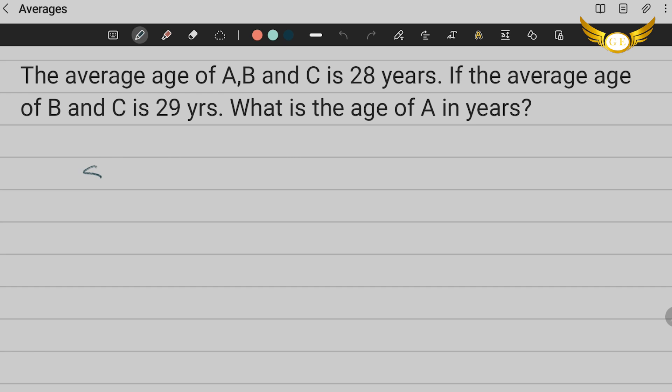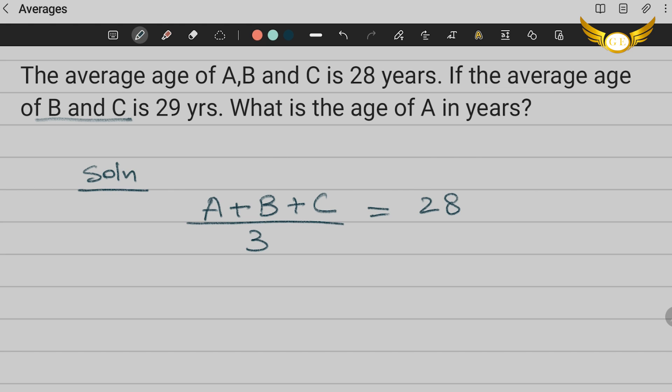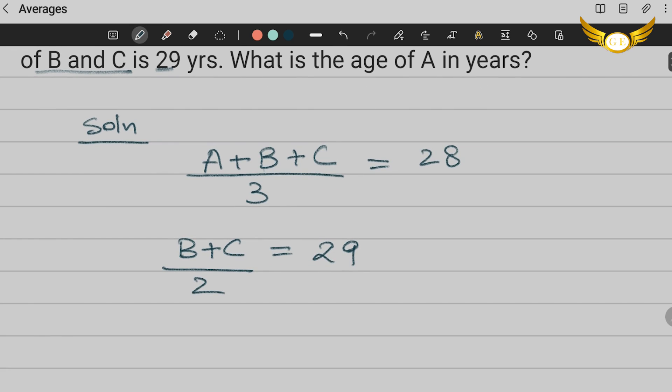I'm sure you all know that averages is written as (A+B+C)/3 = 28. This is how you write the average. Now we are also given that the average age of B and C is 29 years which means (B+C)/2 = 29. So we have this over here.